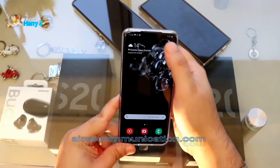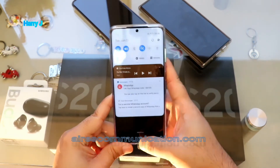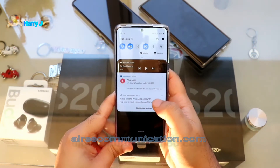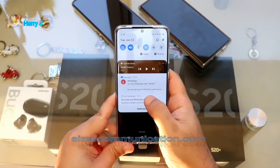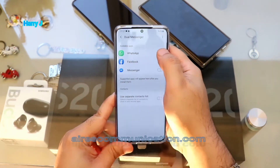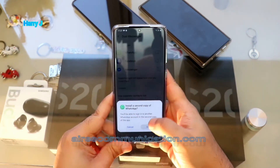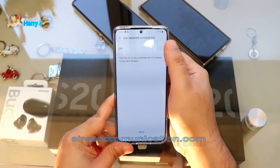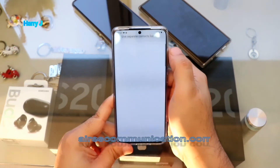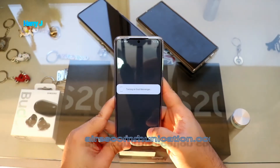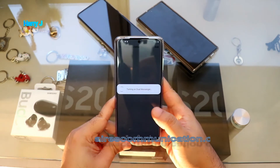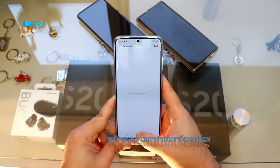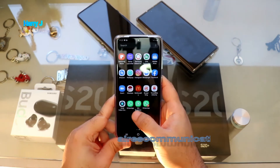After installing, the phone will automatically give you the option of Dual Messenger. You have to slide here — you see it says 'second WhatsApp account.' Hit this one. As you see, I hit it — install, confirm. It asks about a separate contact list; if you want two different contact lists you can do that. Now it's turning on Dual Messenger and the second copy of WhatsApp is installed.